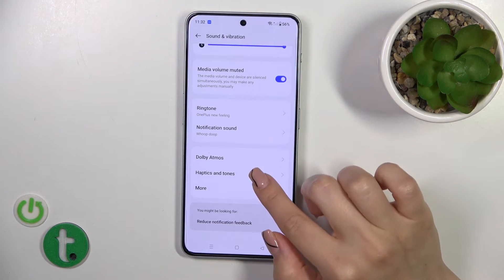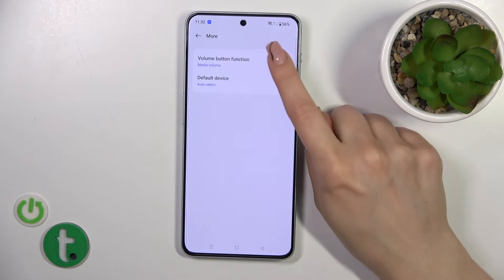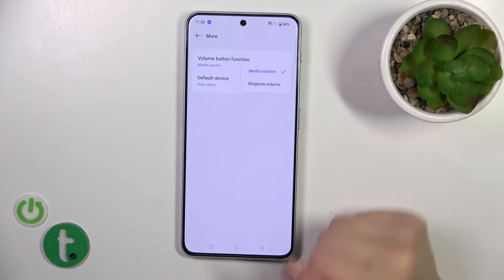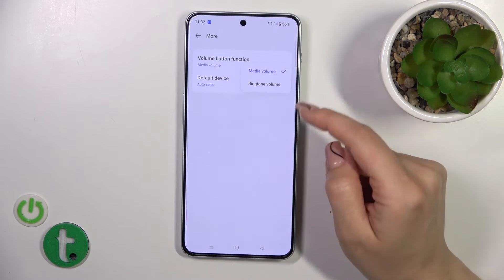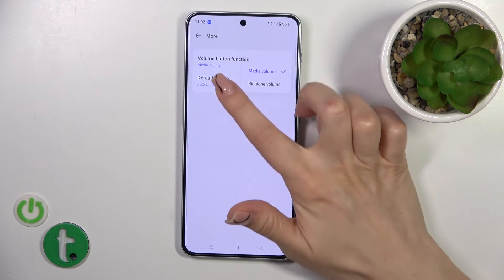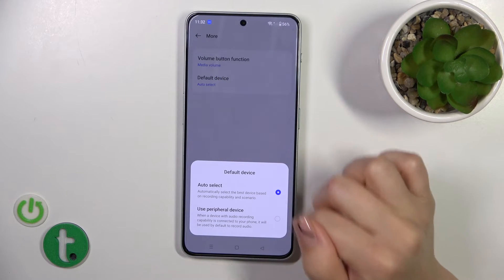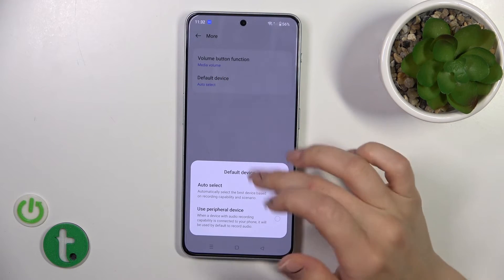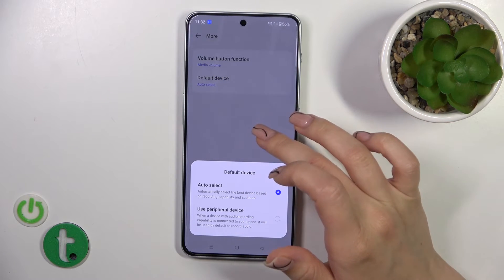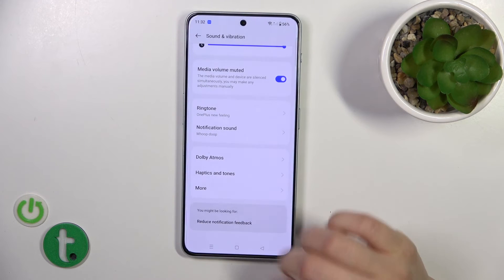Let's go back. In the More section, we can switch the volume button function from media to change the ringtone volume. Under default device, we can switch it from auto-select to a used peripheral device.